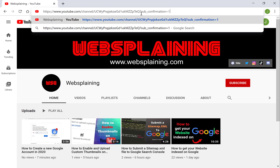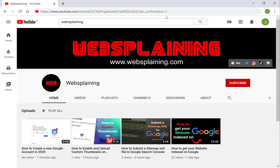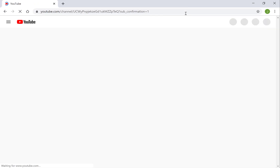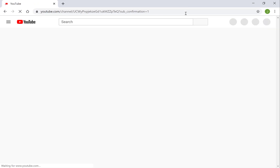And there you go — this is your brand new subscriber link. To test it, I've logged into a different YouTube account that I also own and I'm going to search this link to show you it actually works. And there we have it — we're getting prompted to subscribe to the Websplaining YouTube channel.